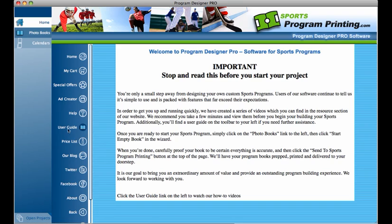With our desktop software open and the home tab selected, in the left navigation, you can go to Ad Creator.